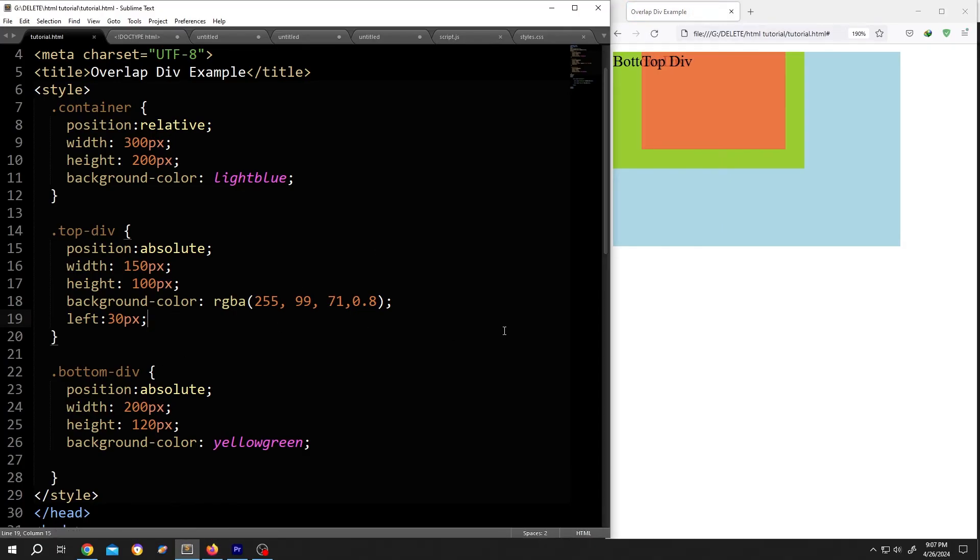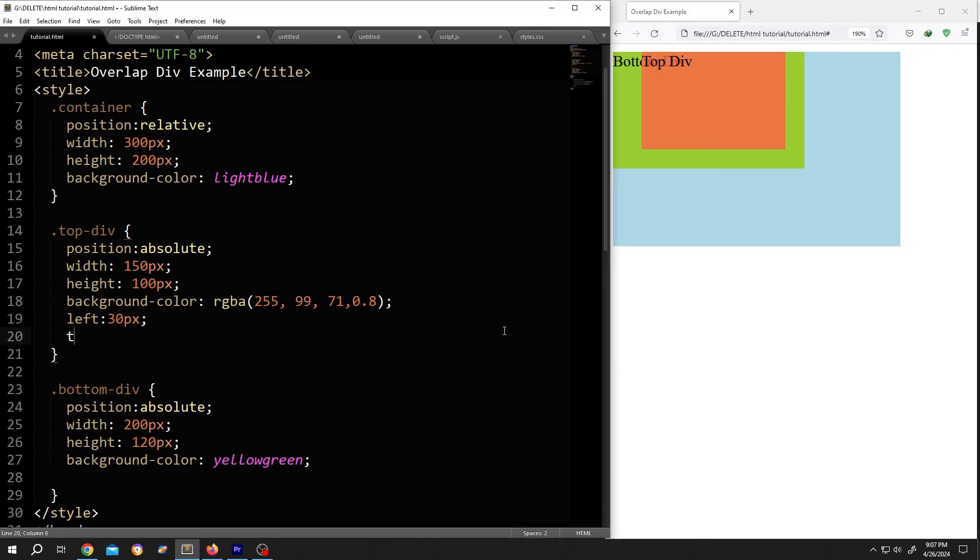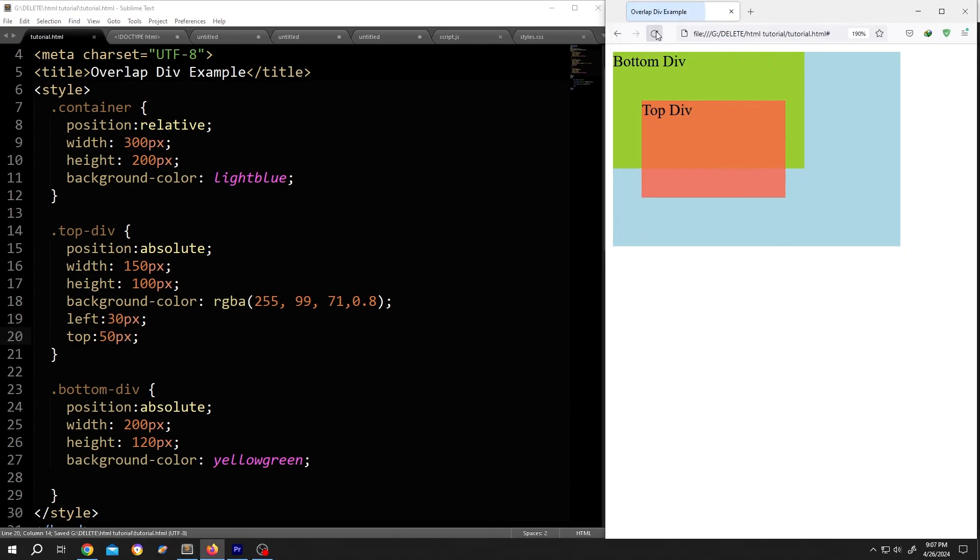and for top bottom, same, top colon 50 pixel, save, reload.